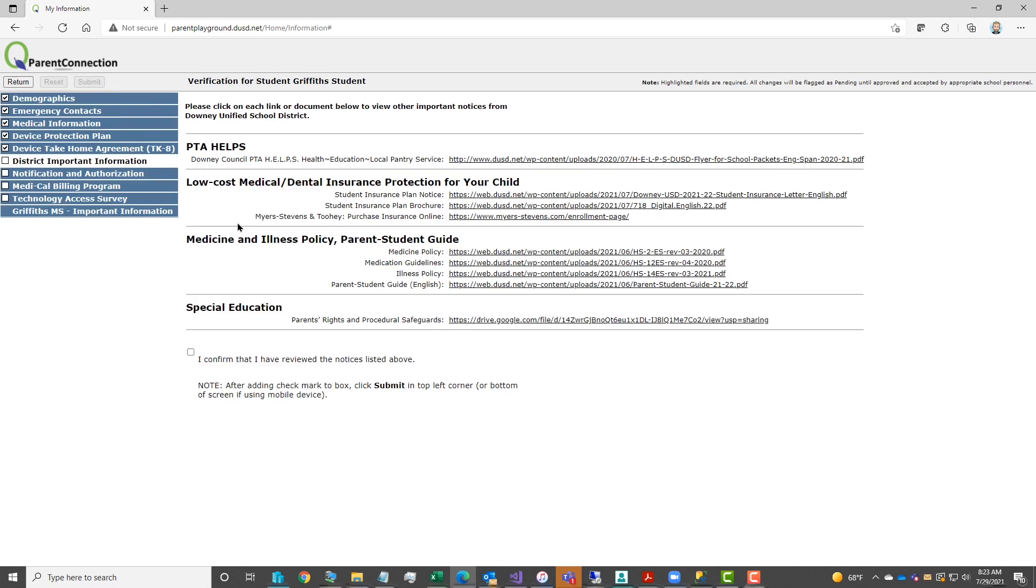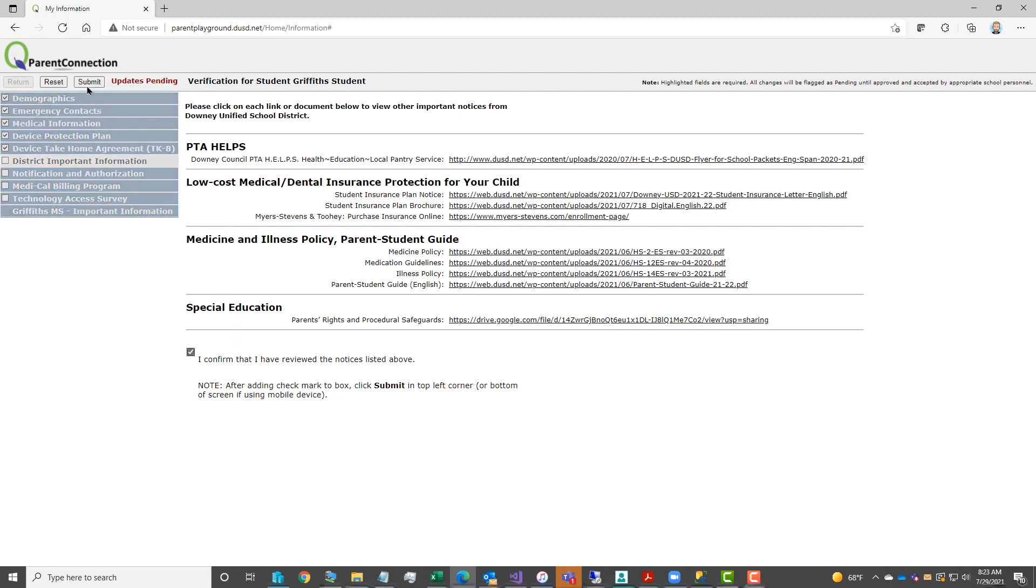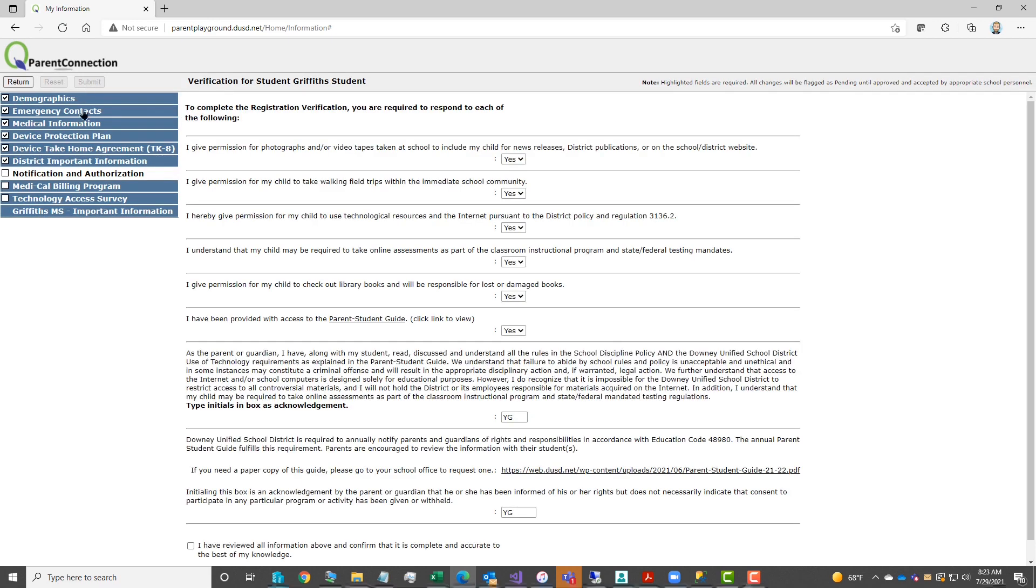The district important information allows you to view different documents and notices sent out by the district. You may click on the link to view them. Once you've read through them, add the checkmark to I confirm, and then click submit to save.